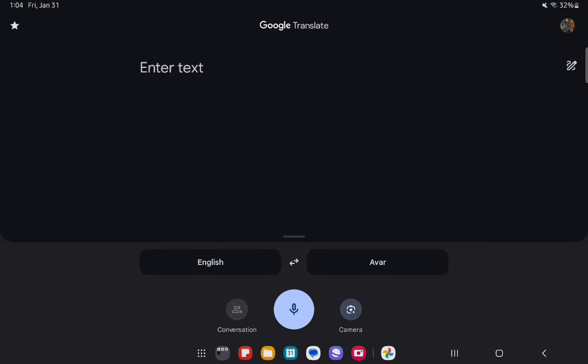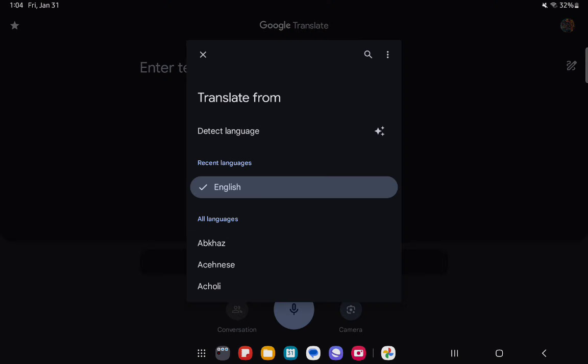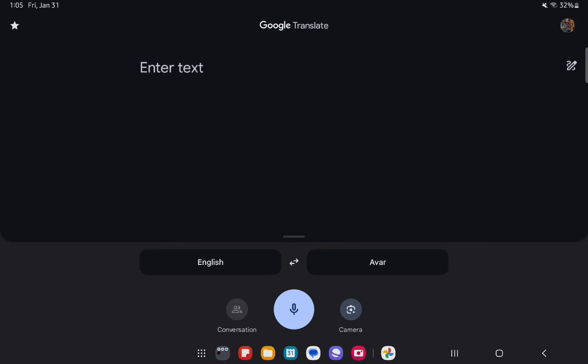The first language is going to be a language that you are not speaking. So let's say you want to translate something from English, you can just have the English language selected here.